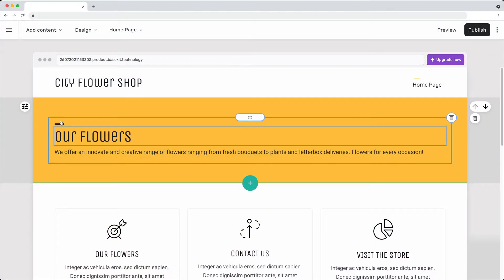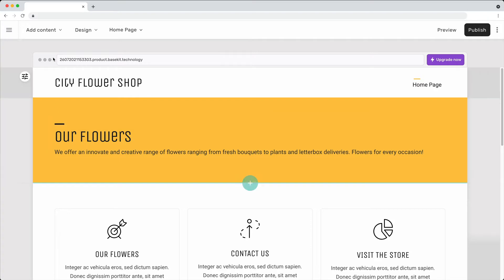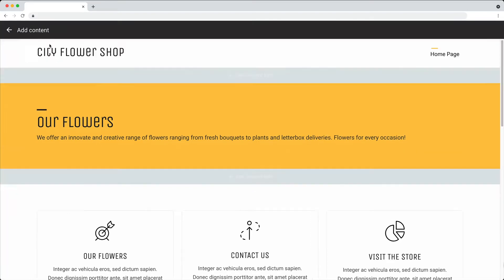To add content to a page, click on the Add Content menu, and then click where you want to add the content.